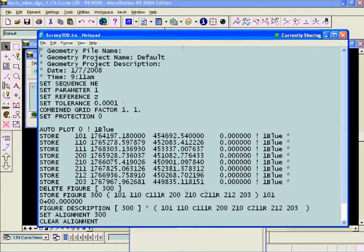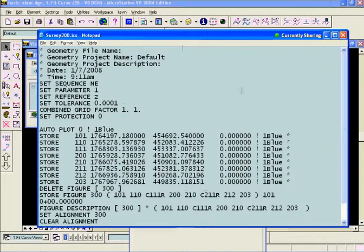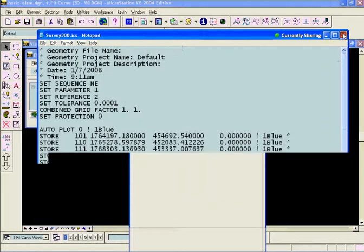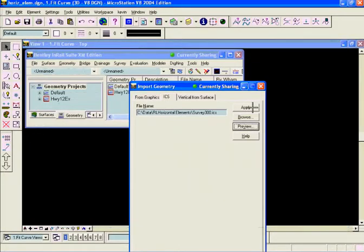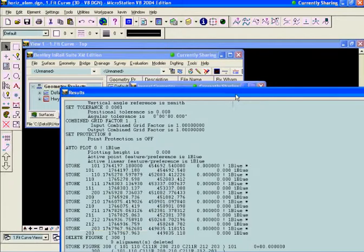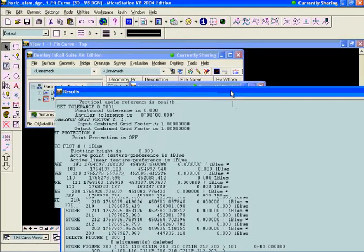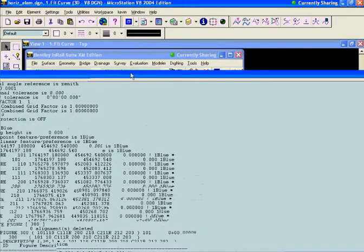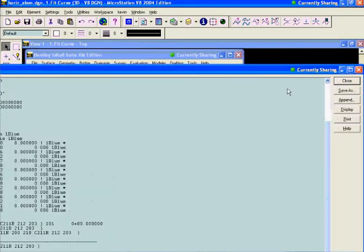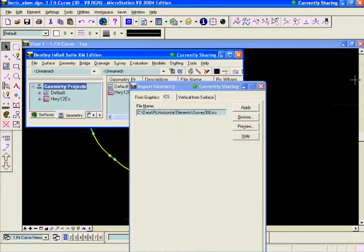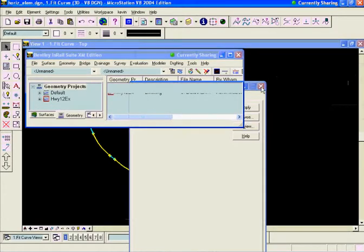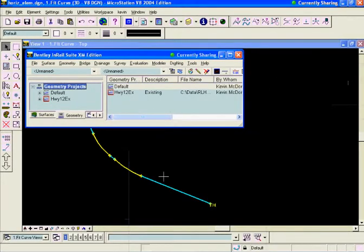We are told that we're going to be allowed to fit a third curve in here, so we'll have a three center compound curve in there. That's what we'll end up doing. We'll hit Apply on that and our file is imported. Then we'll close that report dialog and close that window. We can see what's been imported into the drawing there.